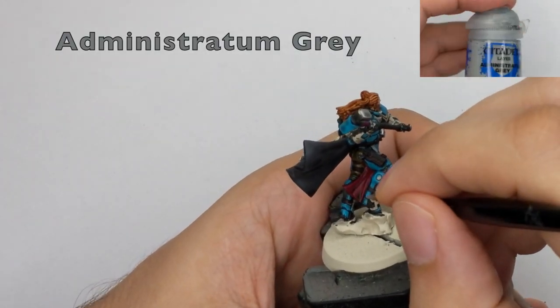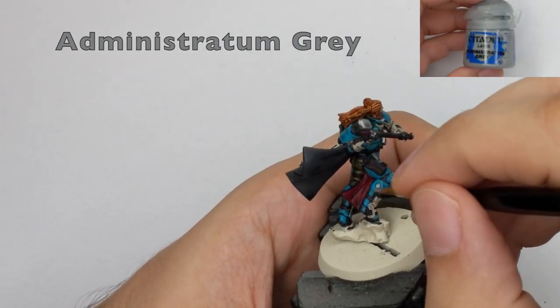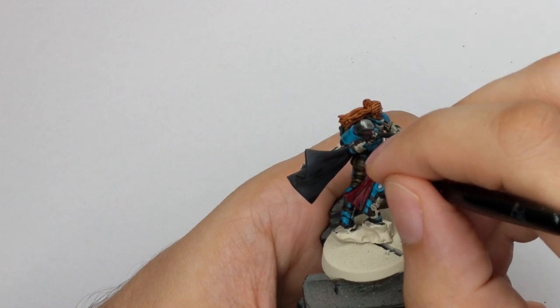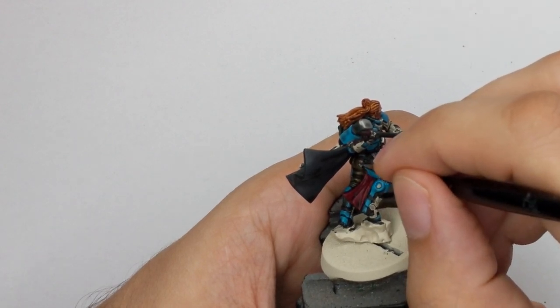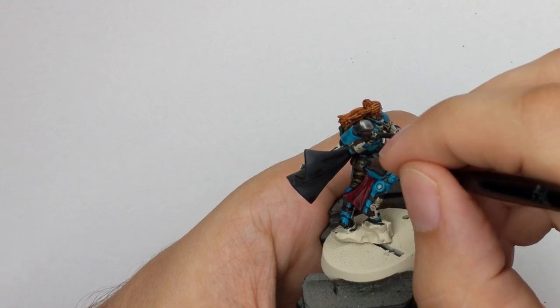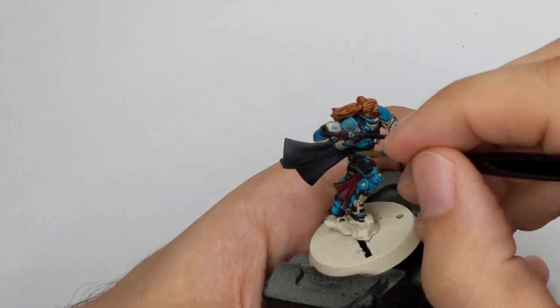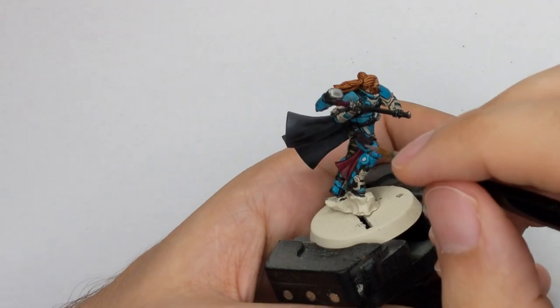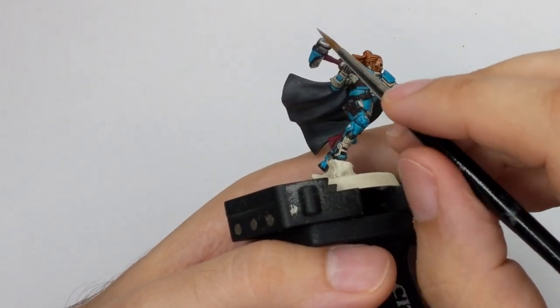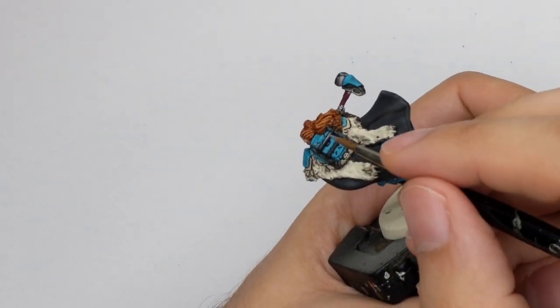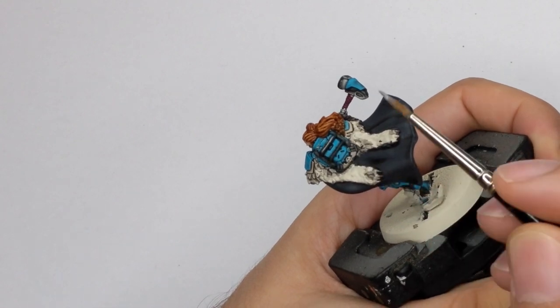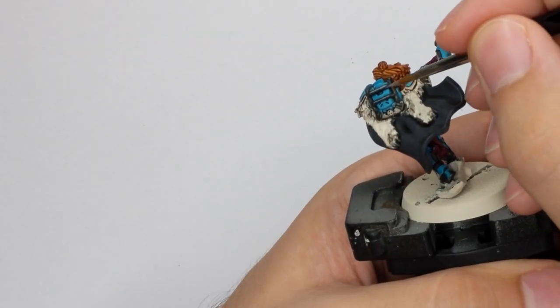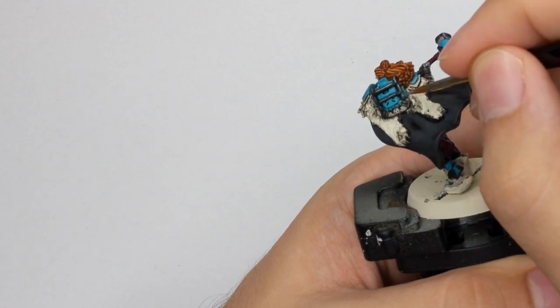We will start highlighting our model now. So I will start with the black parts first. And then I will use Administratum Grey. So I will thin this color a little. And then I will just do edge highlights on all the black parts because they are super small on these models. And you already have a nice shade from the contrast paint. So just the edge highlighting will do the job here.